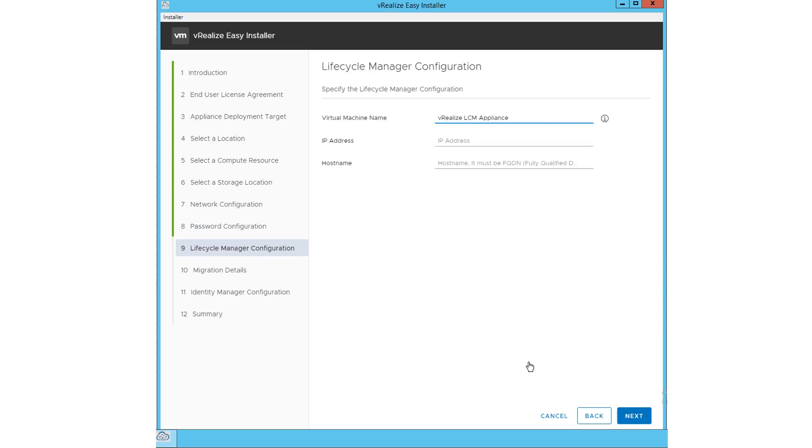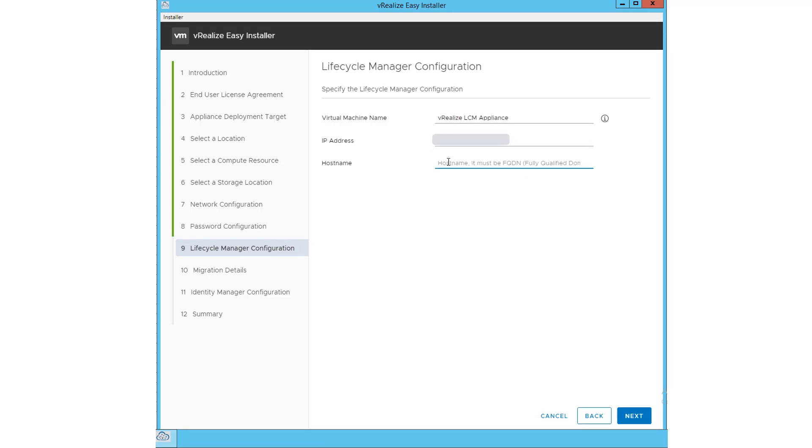To configure Lifecycle Manager, enter the virtual machine name of the VRealize LCM appliance, IP address, and hostname. Click Next.